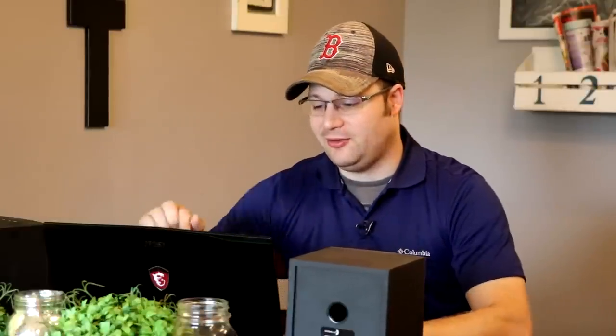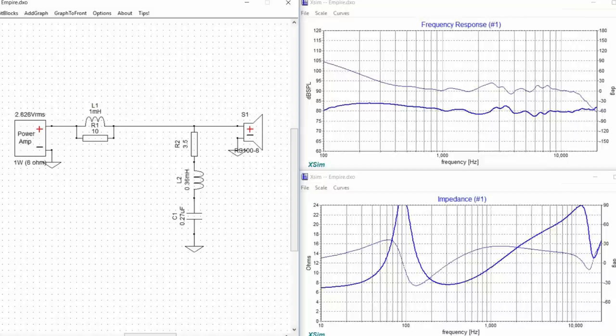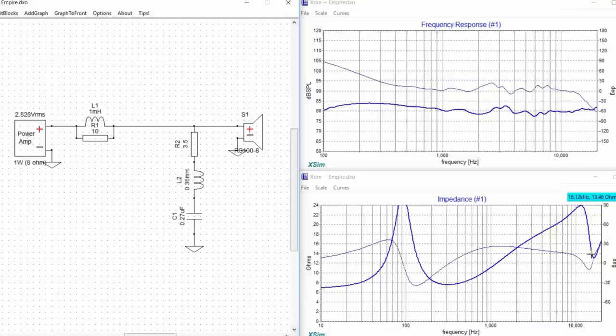But check what it did to the impedance graph. When you look at the impedance graph now you have this impedance dip here. Which in this particular range is probably not going to be a problem at all. However if that was in the woofer range and that was well below your nominal impedance that could be a very big problem. So you got to be careful when you use a series notch filter.